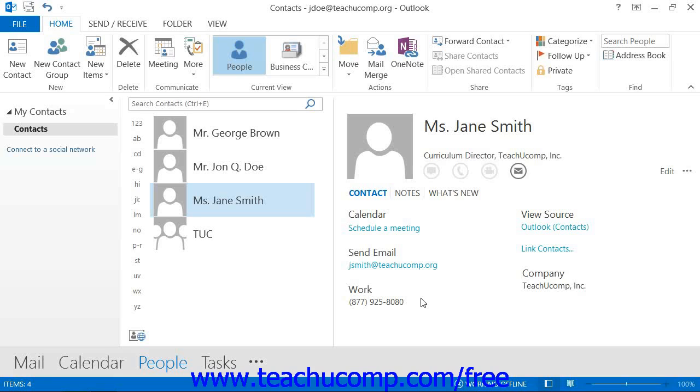In the contacts folder, open the contact window for the contact that you want to call.